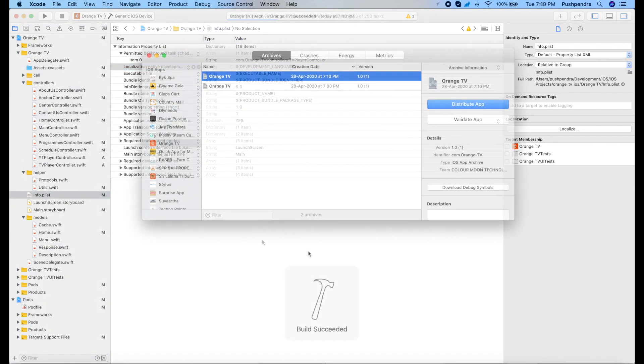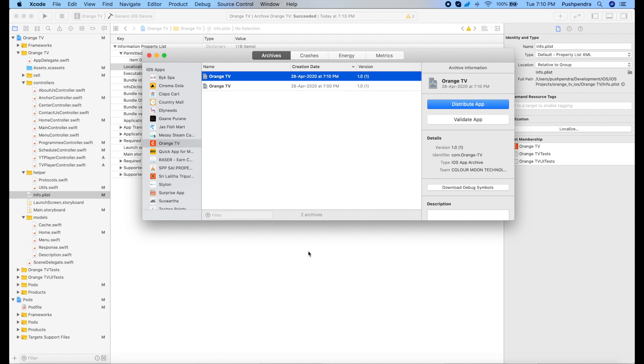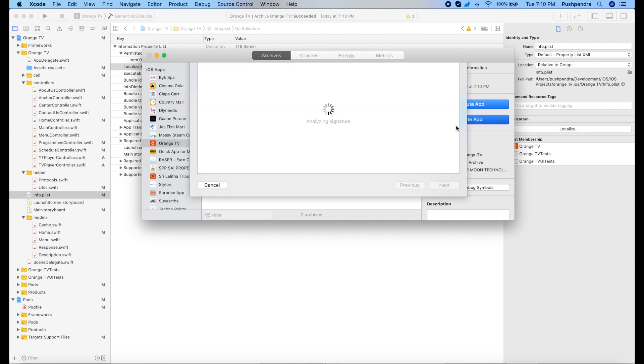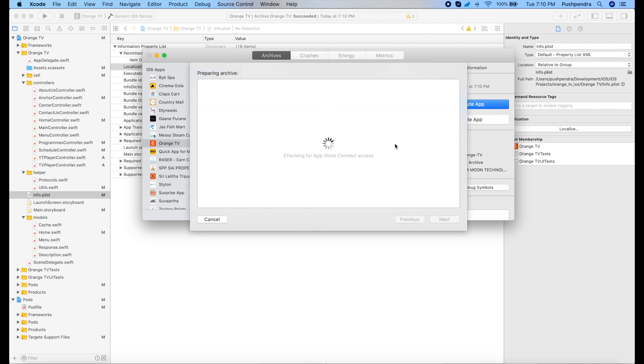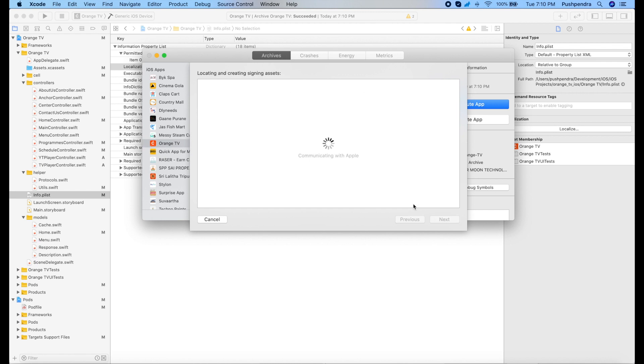Now again I archive. And now it's going on, it will take some time.